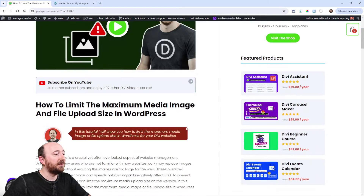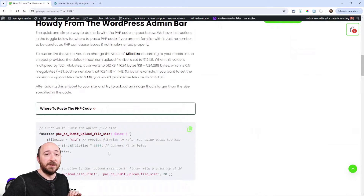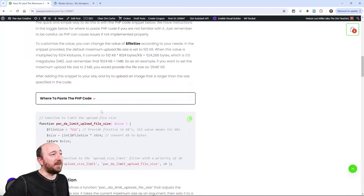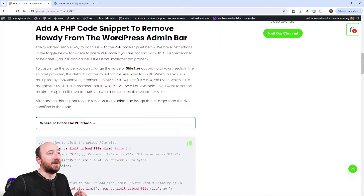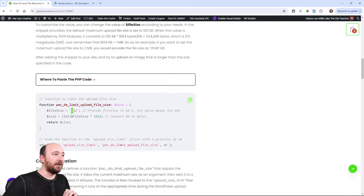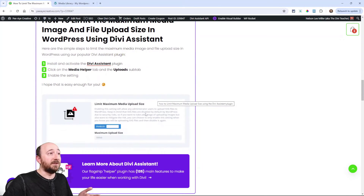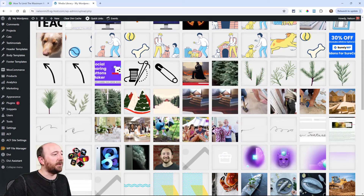You can come over to our blog post which has different explanations, especially about the file size and converting the code. If you're using the code snippet method, you'll want to check that out because there are 1,024 kilobytes in a megabyte — we use one megabyte as the conversion factor, and the default in the code is set to 512. If you're using Divi Assistant, you simply enable the setting and enter your value.